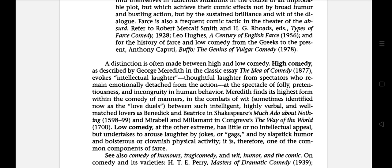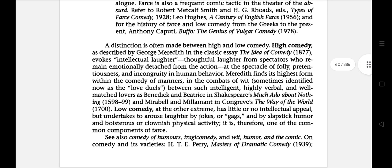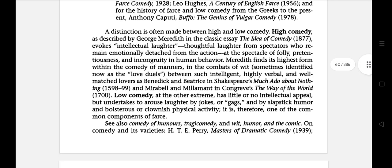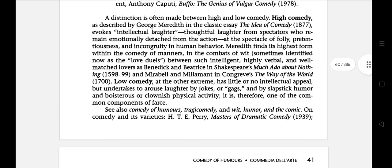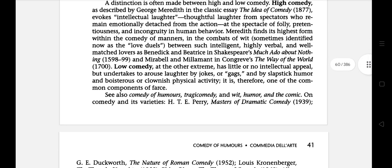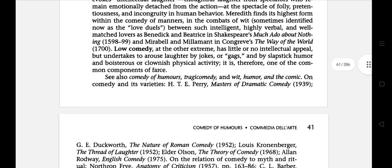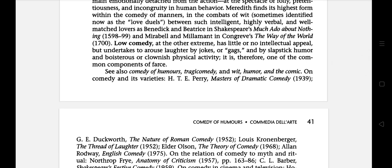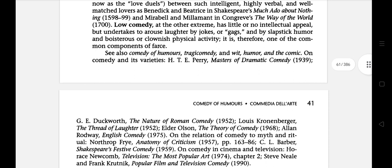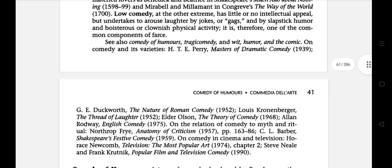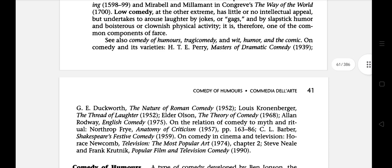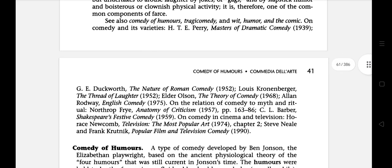A distinction is often made between high and low comedy. High comedy is described by George Meredith in his classic essay The Idea of Comedy. Low comedy has little or no intellectual appeal but undertakes to arouse laughter by jokes. There are also comedy of humours, tragicomedy, and other varieties, found in Masters of Grammatic Comedy, published in 1939.